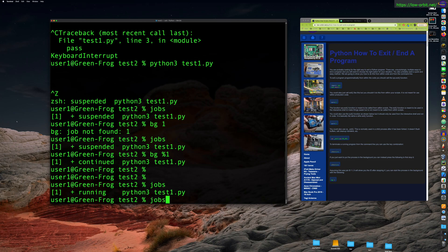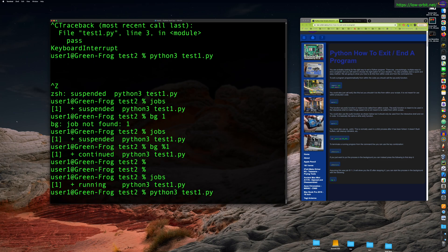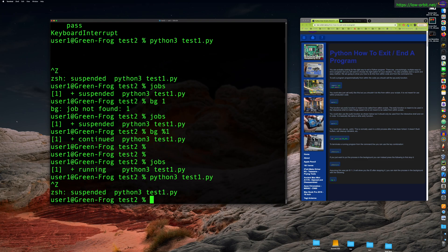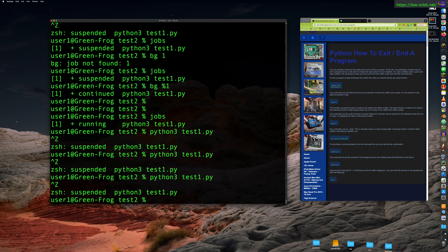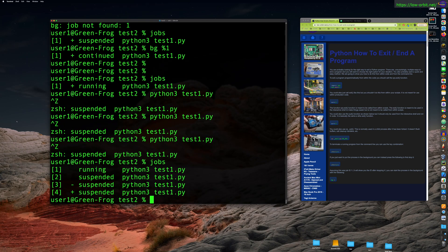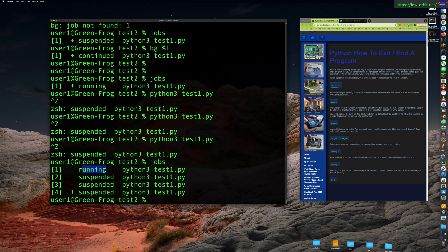So we have our Python script that does nothing continuously running in the background. So we could say jobs and we see one job running in the background. That's pretty nice. Let's just for curiosity sake or just for fun, let's run this again. And we're going to run Control-Z to put it in the background and again and again.